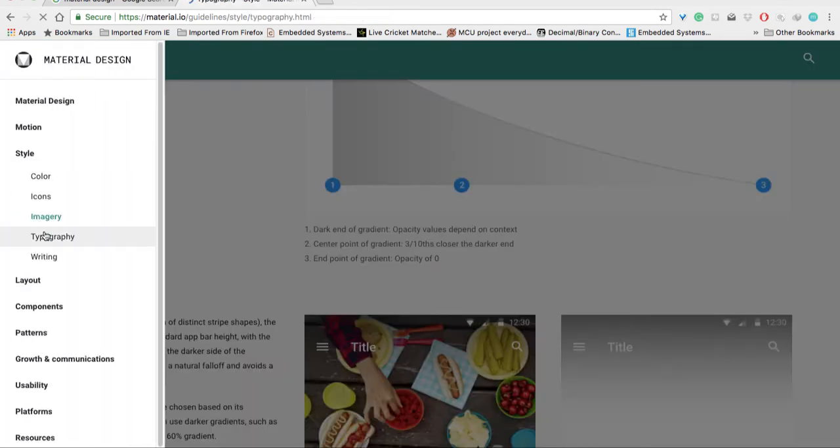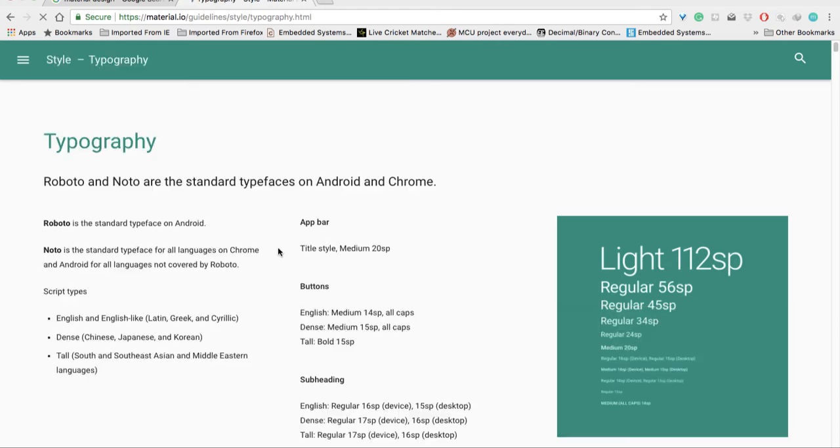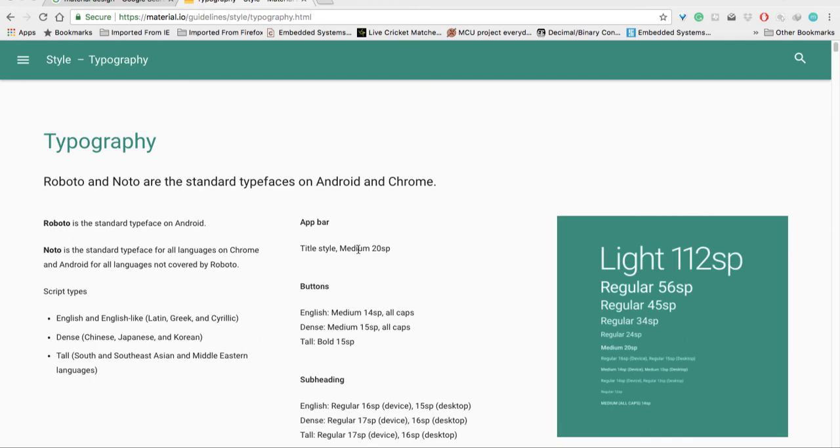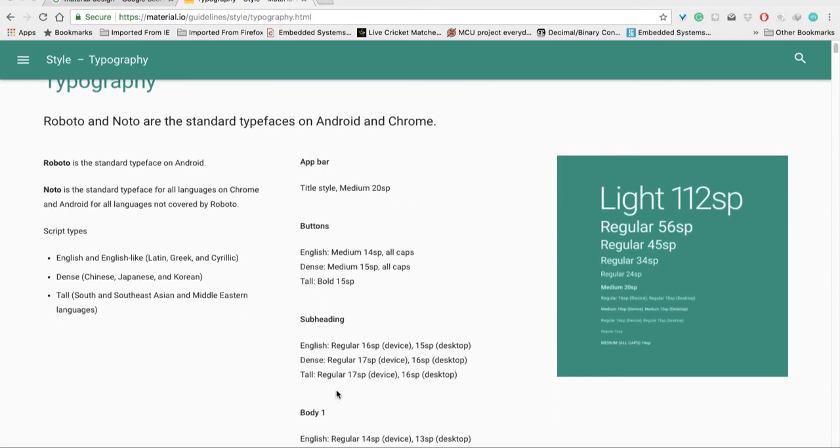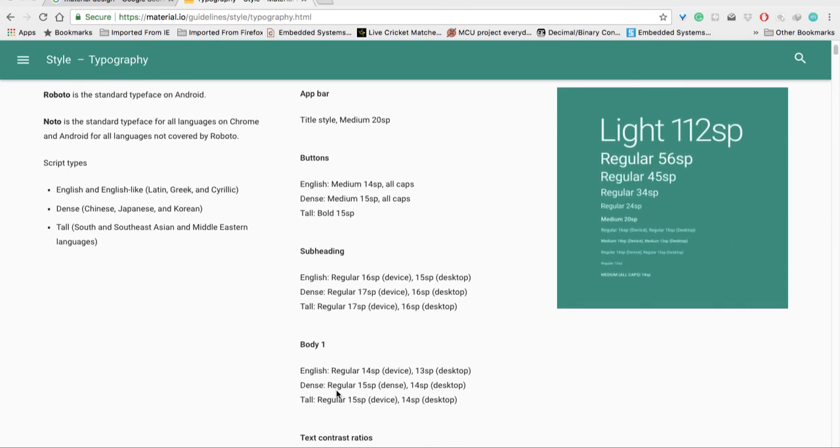We'll be discussing all those things throughout this tutorial series. In the typography section, there are many types: app bar, buttons, subheadings. In the app bar, the title style is medium 20 sp, buttons are medium 14 sp all caps, subheading is regular 16 sp on device and 15 sp on desktop, body one is regular 14 sp and 13 sp on desktop.